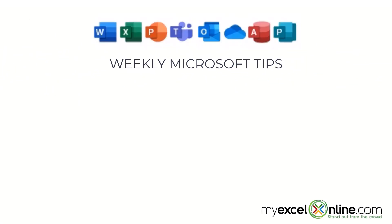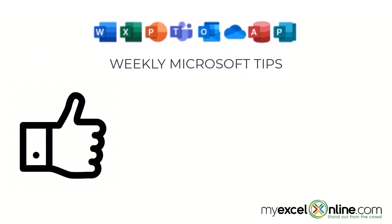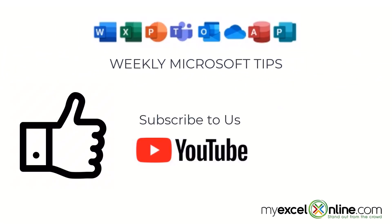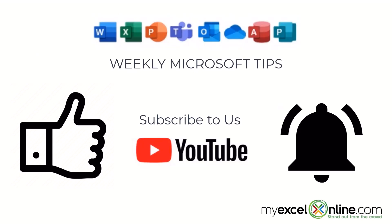If you're liking this video, please give us a thumbs up and subscribe to our channel. Hit the bell button to get notified when we release our weekly videos.